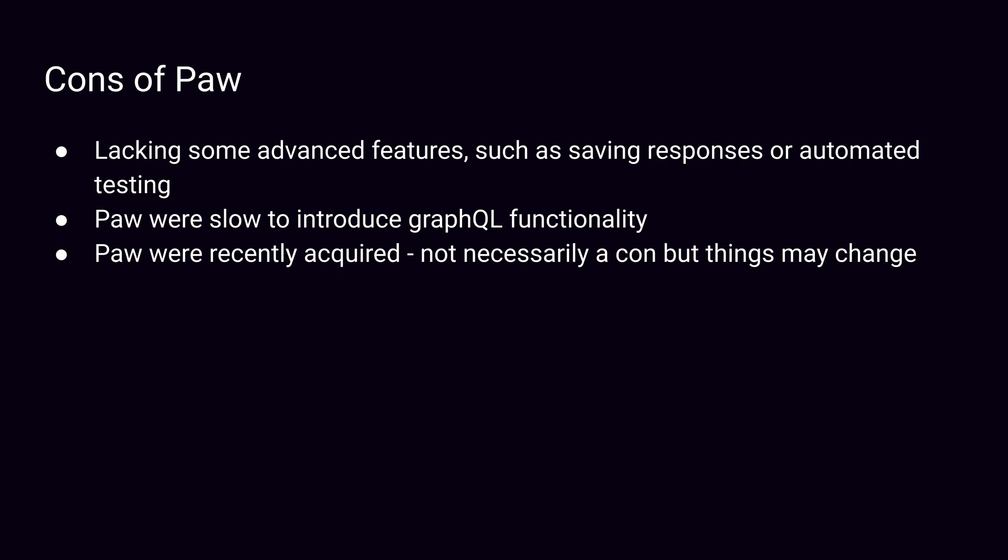For the cons, Paw is missing some advanced features such as saving responses or automated testing. Paw was also a little slow to introduce GraphQL functionality. That came up a couple of times, but they do have it now. Also, Paw was recently acquired. This isn't necessarily a bad thing, but it's worth bearing in mind.